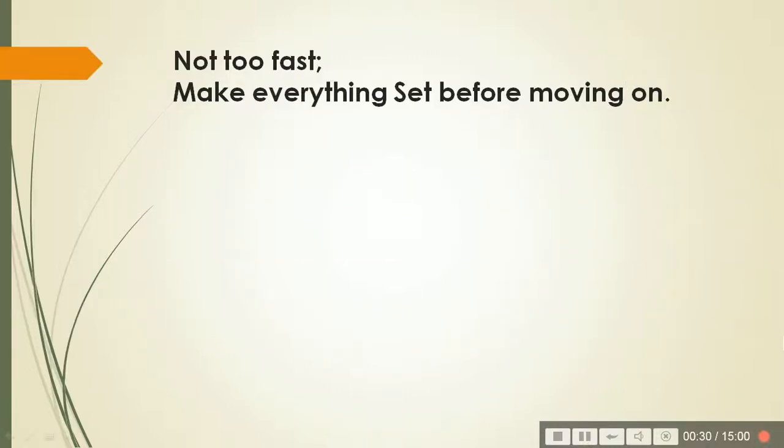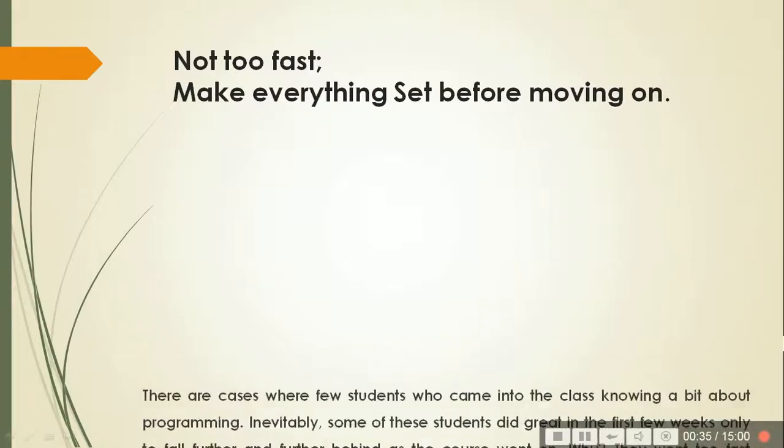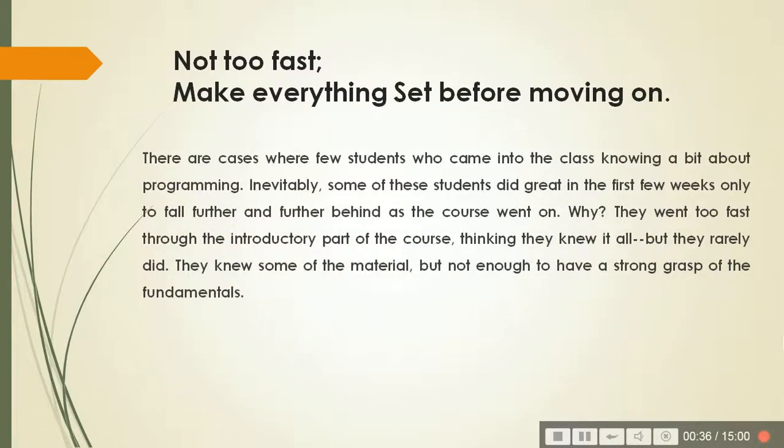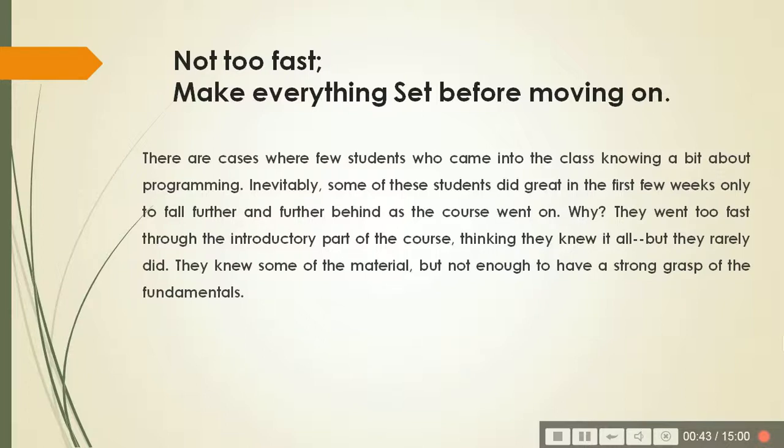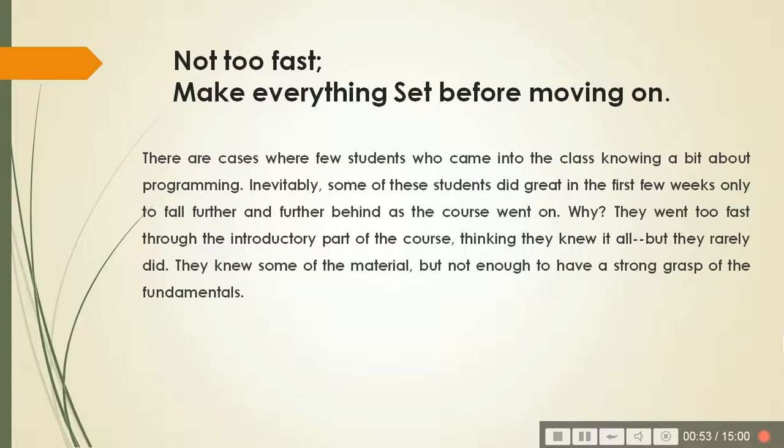So don't try too fast, set everything before moving on. There are cases where students or programmers learn quickly, but as time passes by they fall behind everyone. This is because the basic building block should be strong. If a brick is strong, the building will be strong, or otherwise there may be problems in the future.